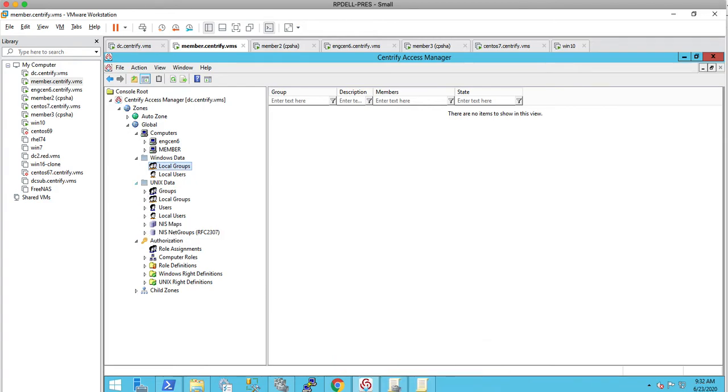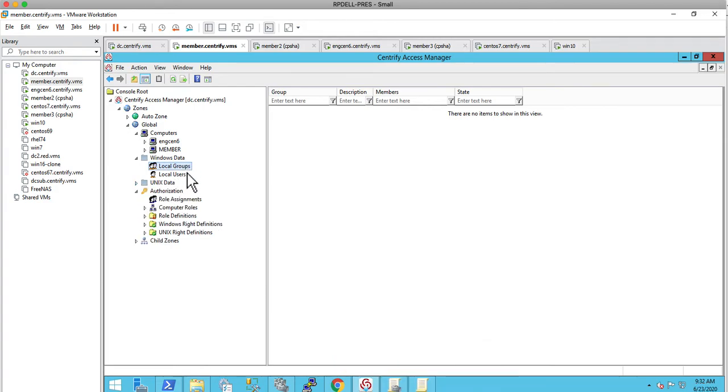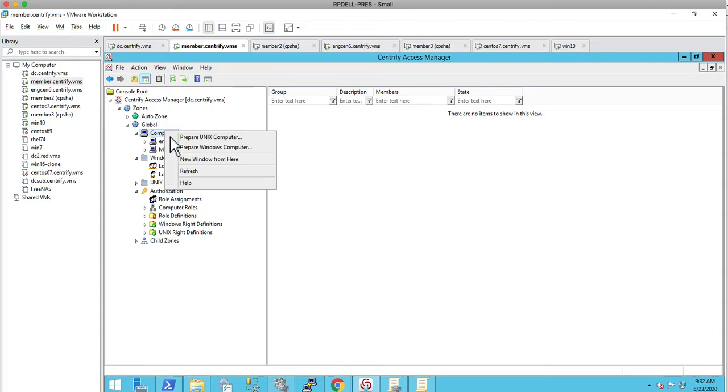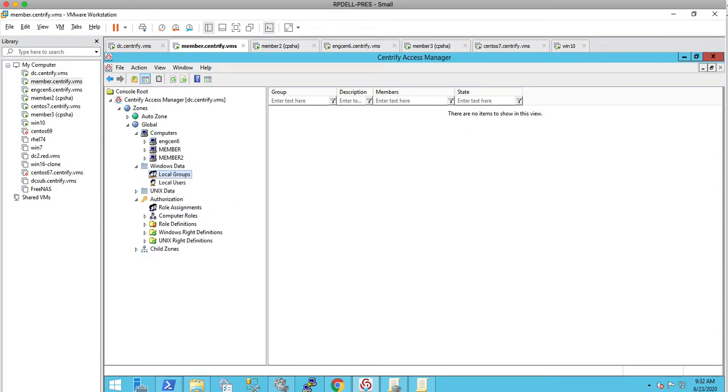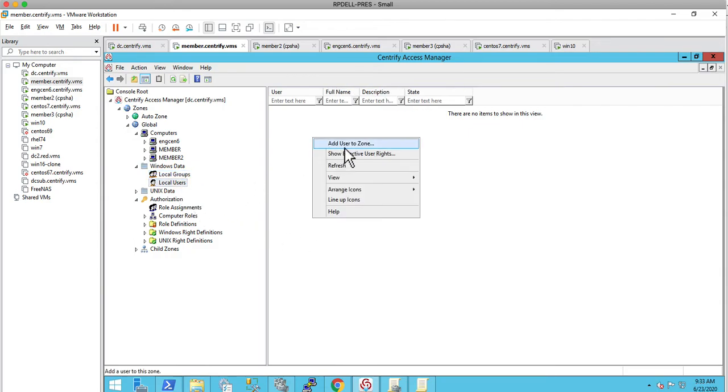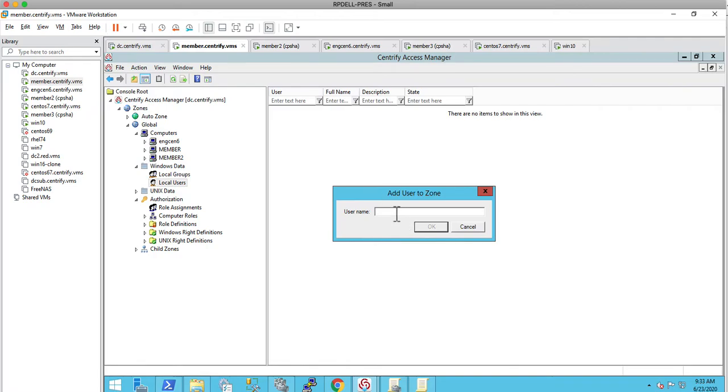Some of the new things that you'll see here is that there's a new Windows data node. Also, delegations and PowerShell have all been modified. What we'll see here is I'll just set up the feature. First and foremost, let me just go ahead and create a local user. I'm going to call it local demo1.